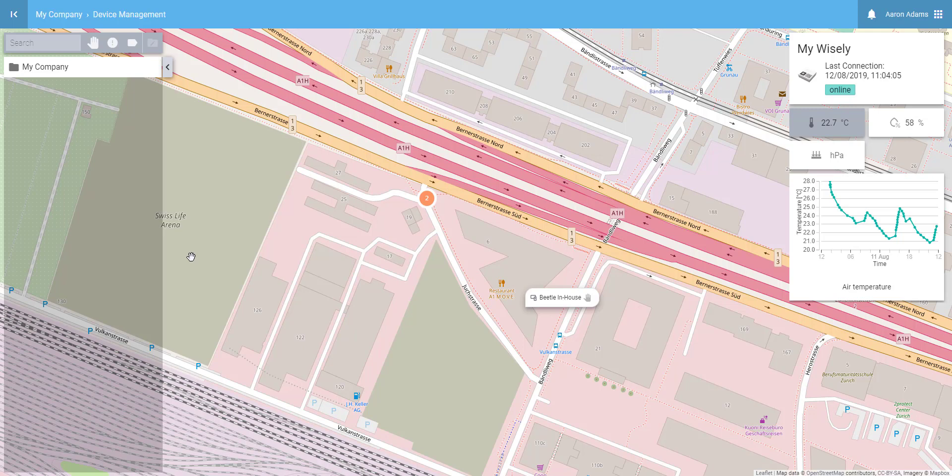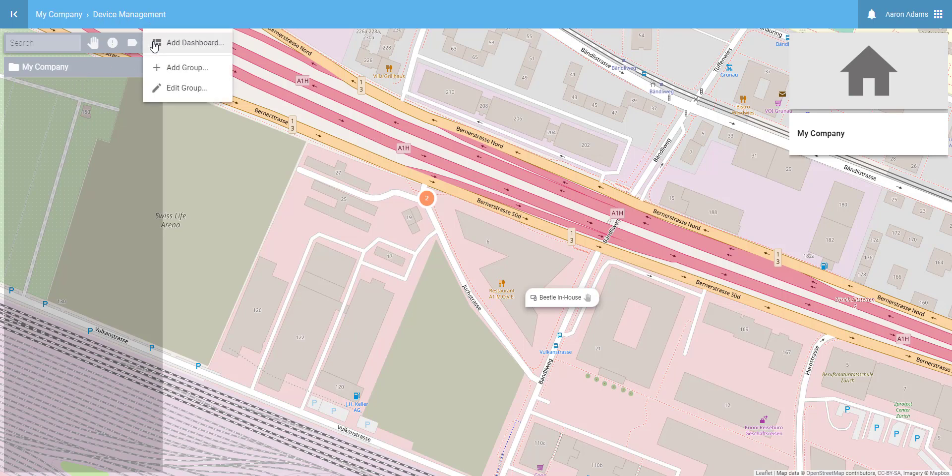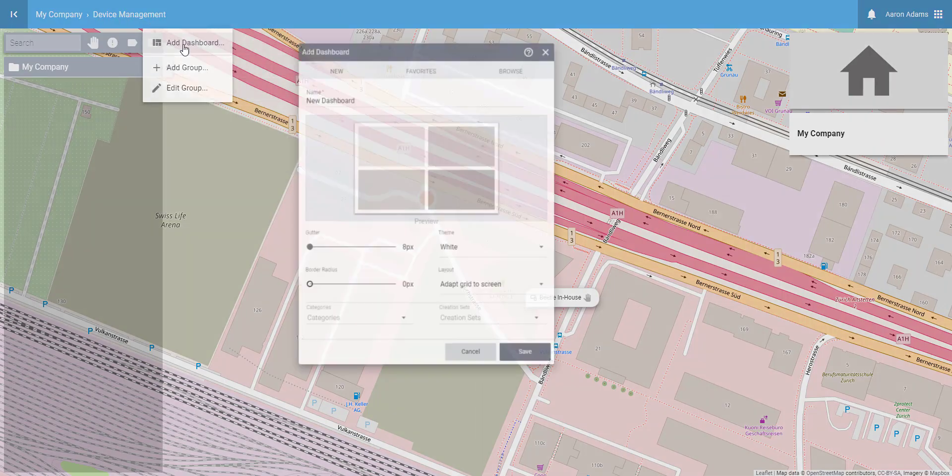To add a dashboard, select a group. Now, we only have this default group. Click on Edit Groups, Add Dashboard, rename your dashboard any way you want, and click Save.